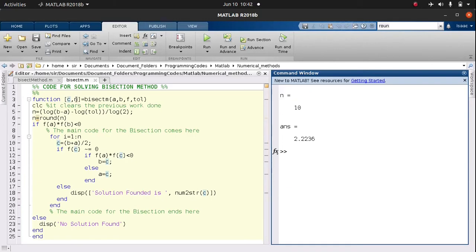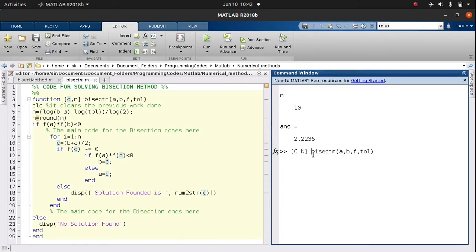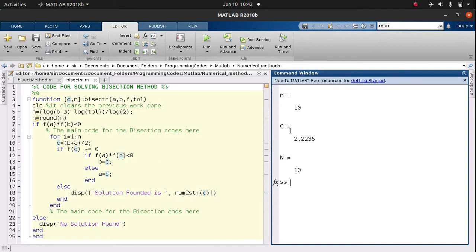We already declared in the function that the output should be assigned to C, so let's go back and check — we use the bracket notation to capture both C and N. The solution is 2.2236 and the number of iterations performed is 10. That's pretty simple.